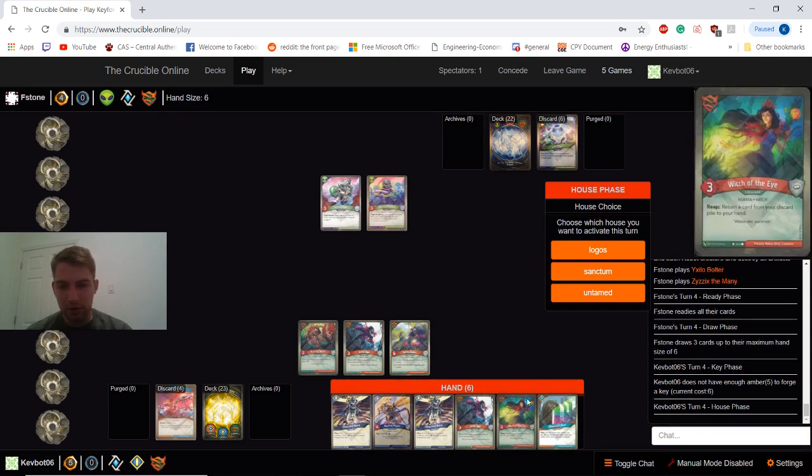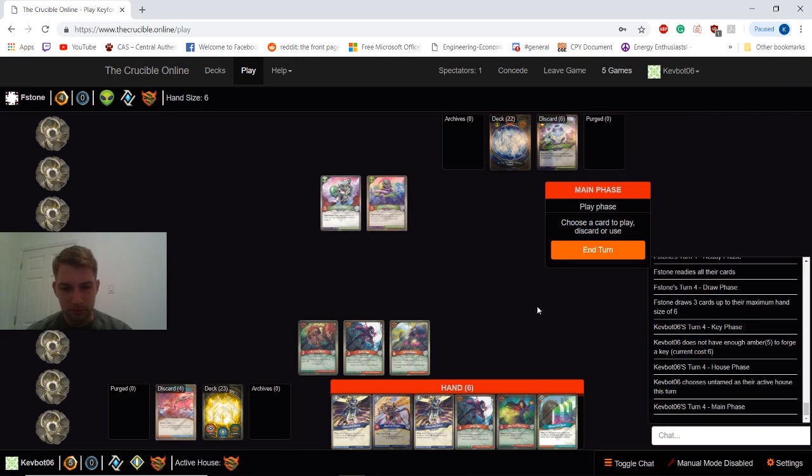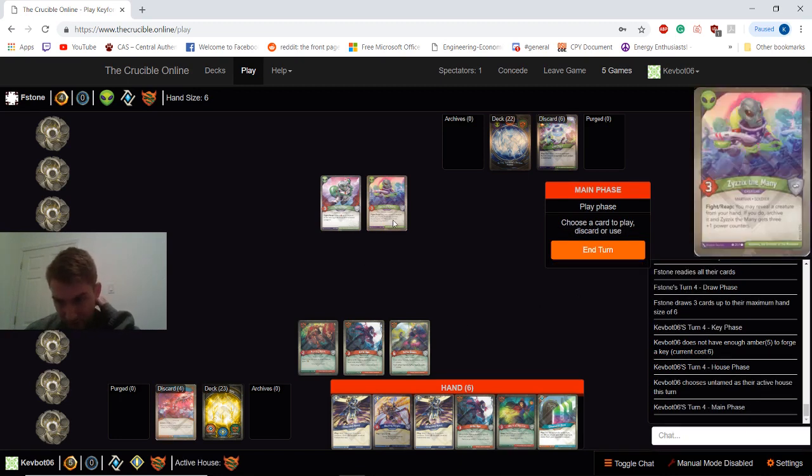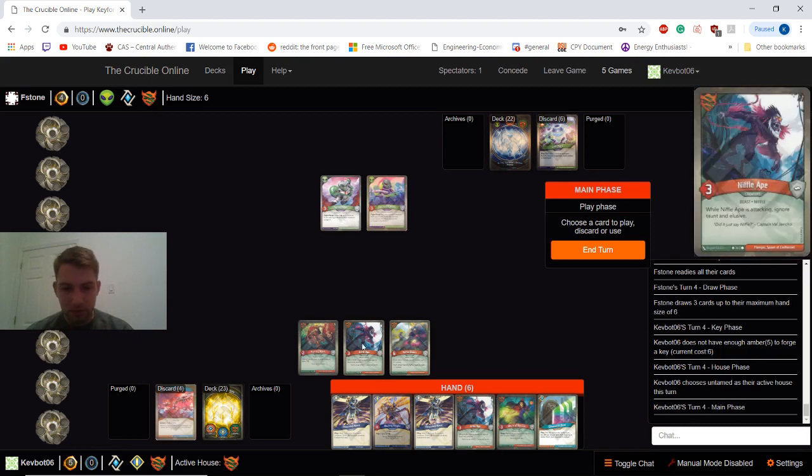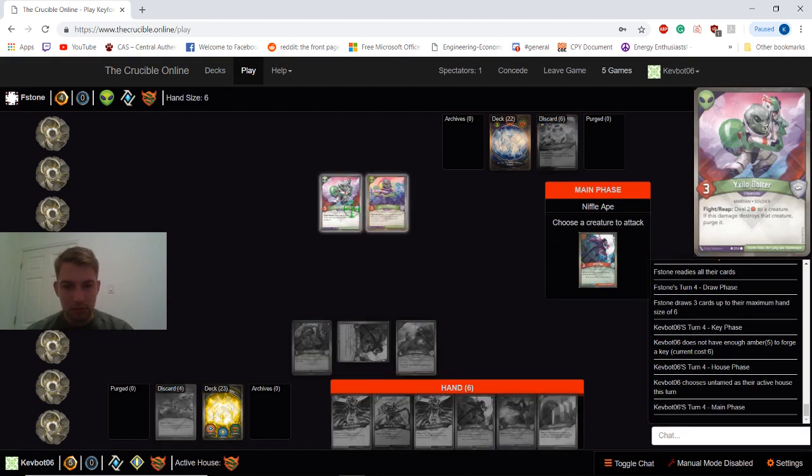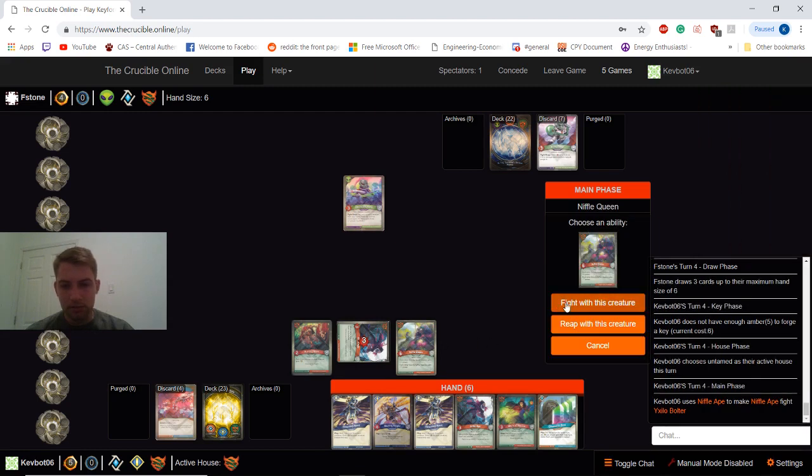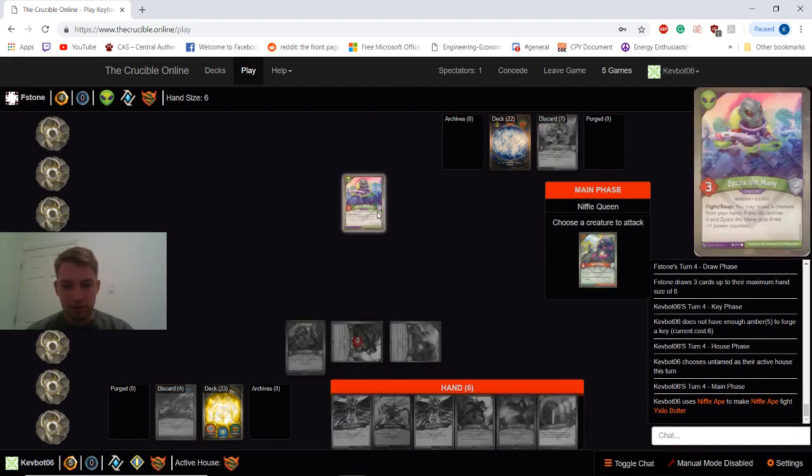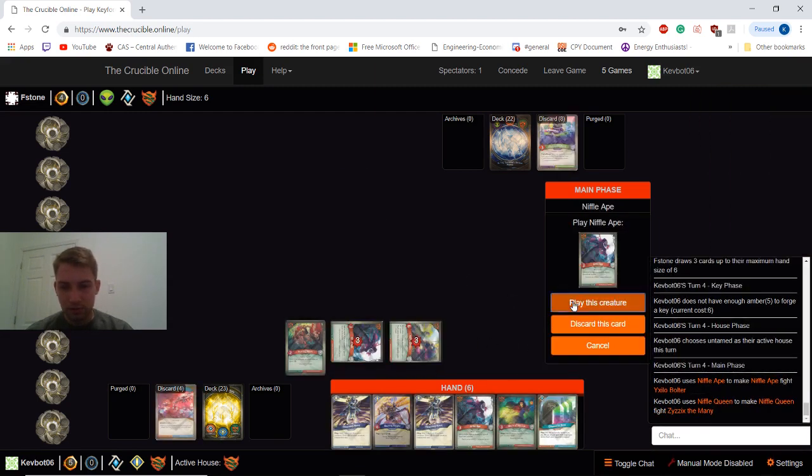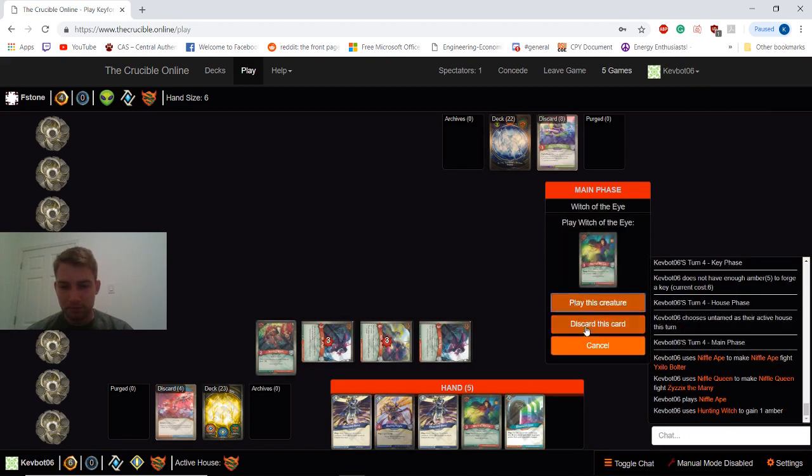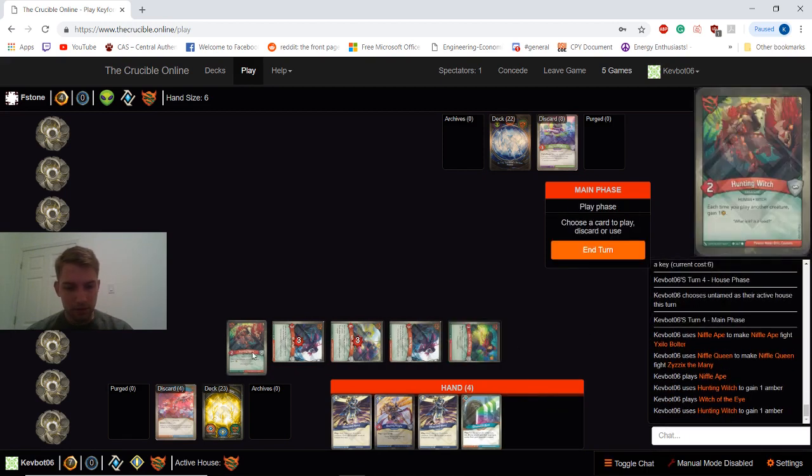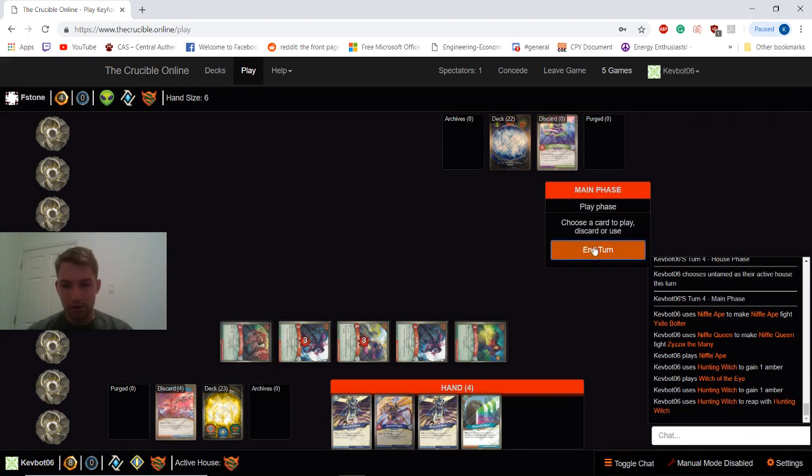So I'm going to go Untamed again. So we're going to attack here. And kill both these guys. These should be some advantageous trades for us. Play a couple more creatures. And reap. Call it a day.